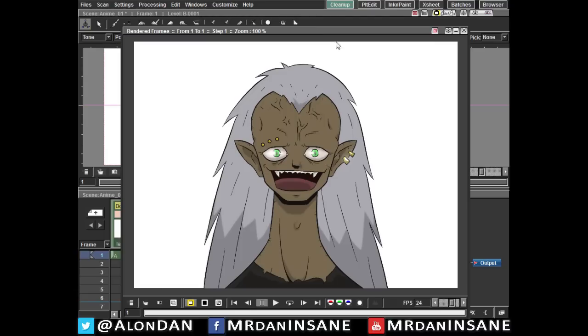Now as you can see here I made this some kind of anime character. I'm not that good with anime but it's just for us to practice on, so whatever.